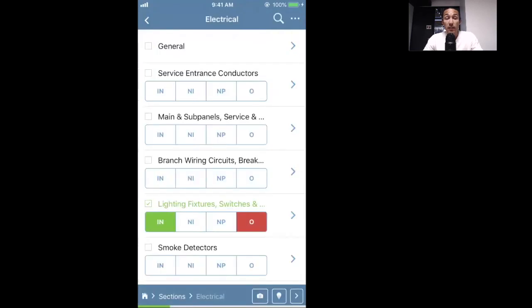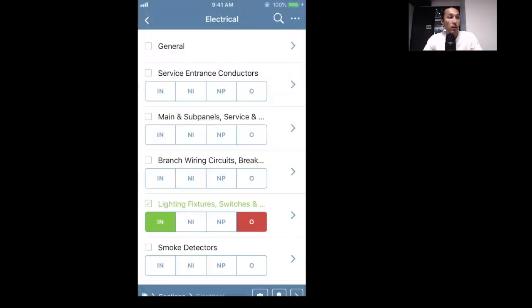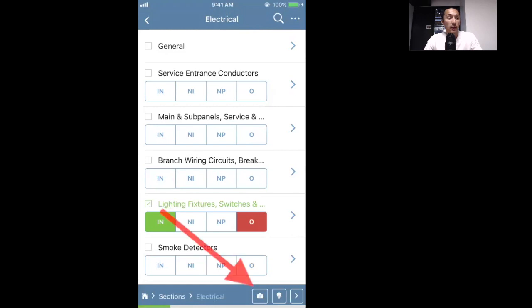Another feature in mobile settings is the CYA camera. If there are pictures you want to take that you only want saved to the folder on your phone for this inspection, there's a little camera icon at the bottom right — it lets you snap photos that go into the inspection folder but don't go into the report. That's something you can enable in settings. You can also enable a flashlight from the app as well.